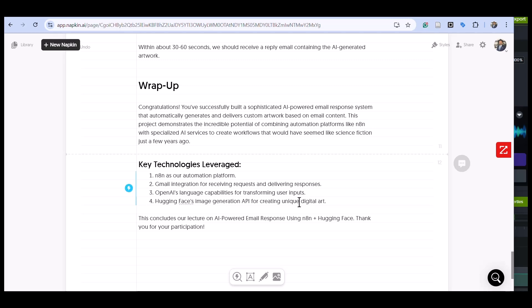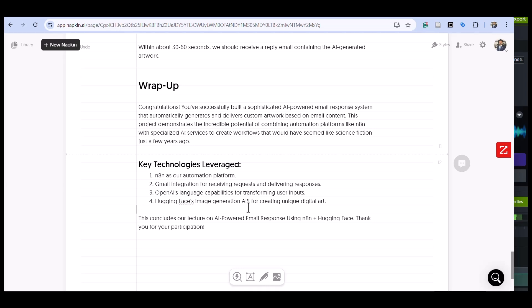We leveraged OpenAI's language capabilities to transform user inputs into optimized creative prompts, and we integrated with Hugging Face image generation API to create digital artworks. We built a complete system that functions autonomously from request to delivery.